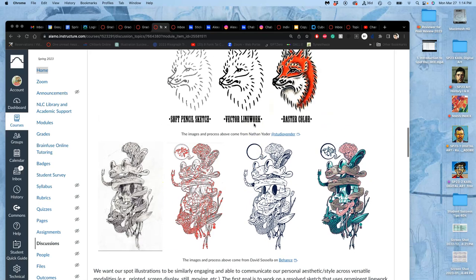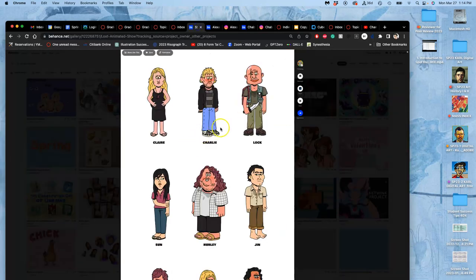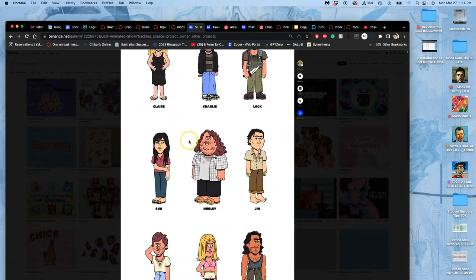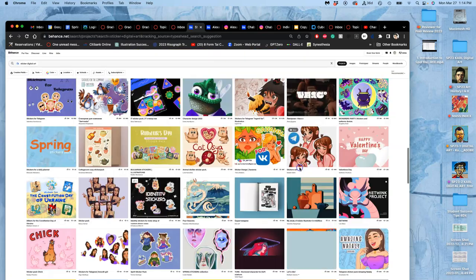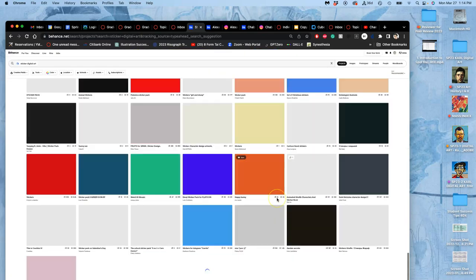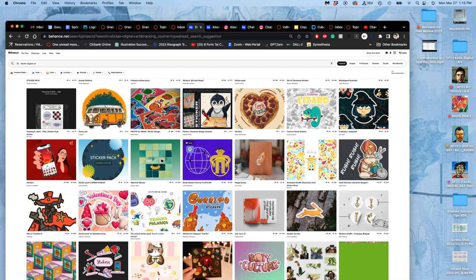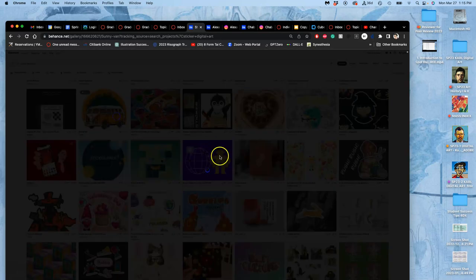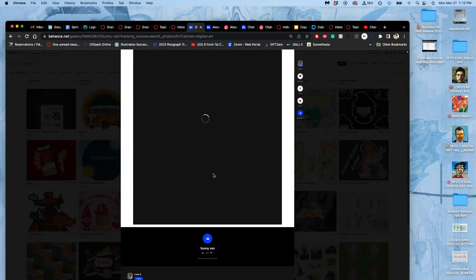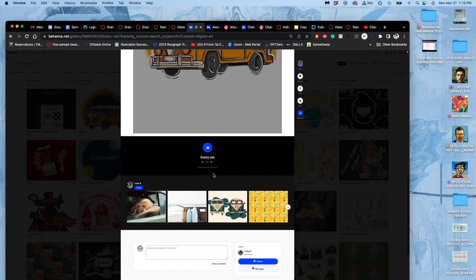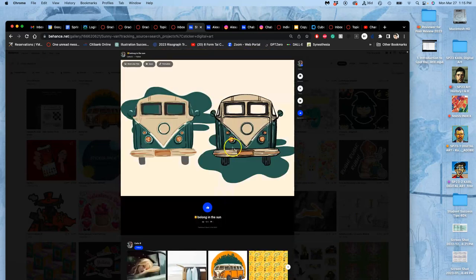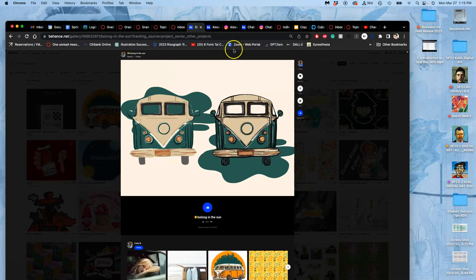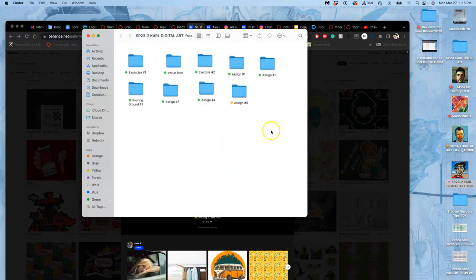In order to get started with my spot illustration for this assignment, maybe inspired by some art I found on Behance, maybe from Google image searches, all of these are spot illustrations, these sticker designs. This guy really likes VW vans. But what I did is I found that I wanted to do an animal head.